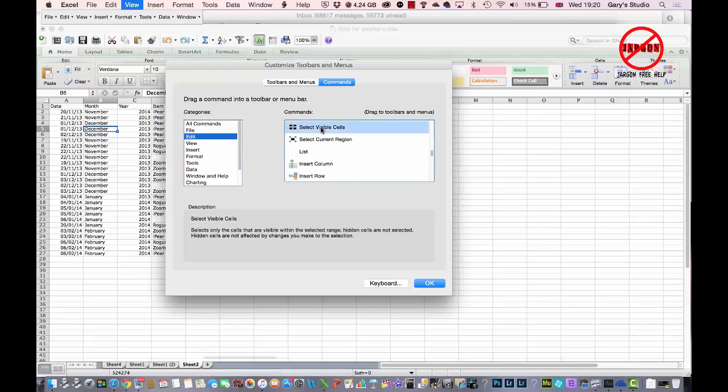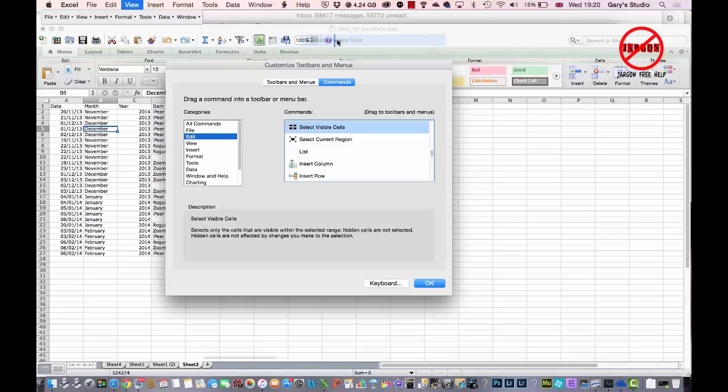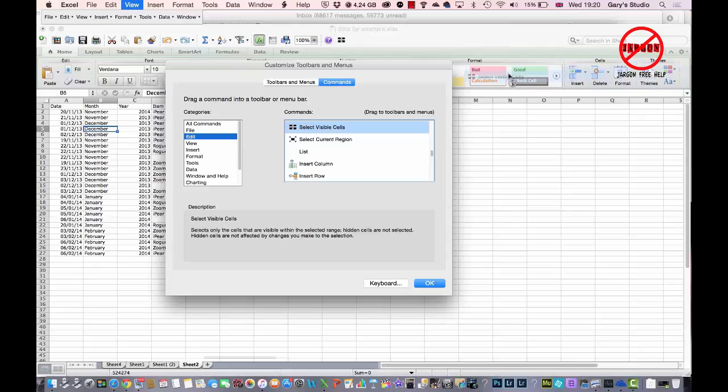And what you're going to do is just click and drag it onto your toolbar. So you just drag it up, just find a space there. You can see the bar showing where it's going to go. I'm just going to pop it over here, just at the end.